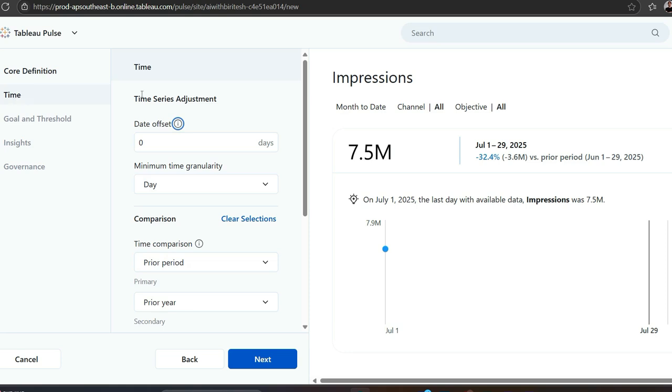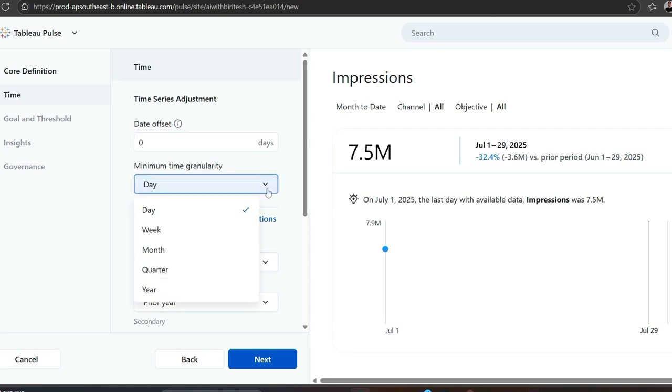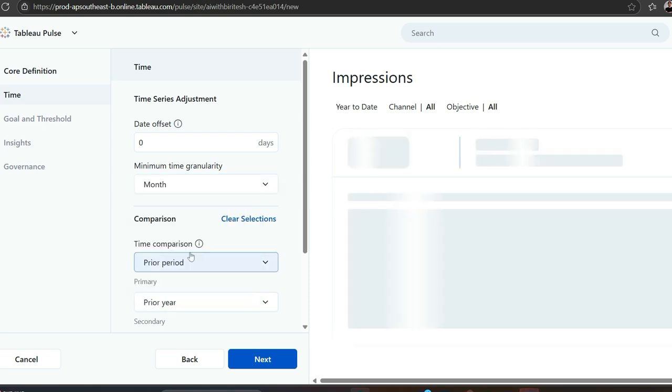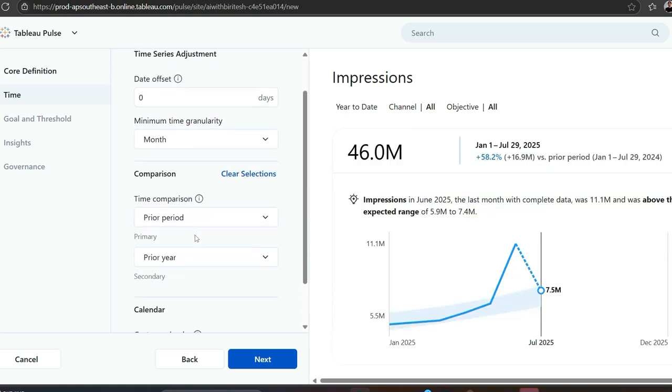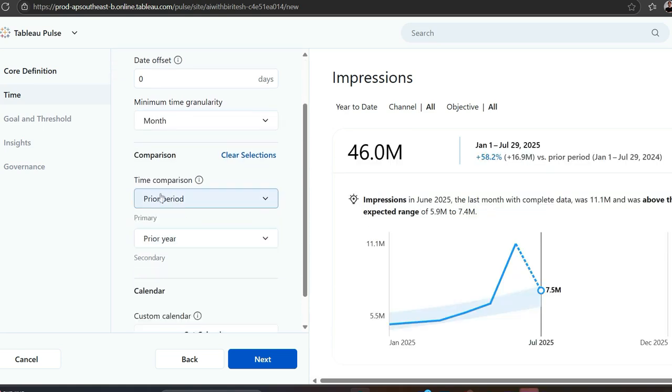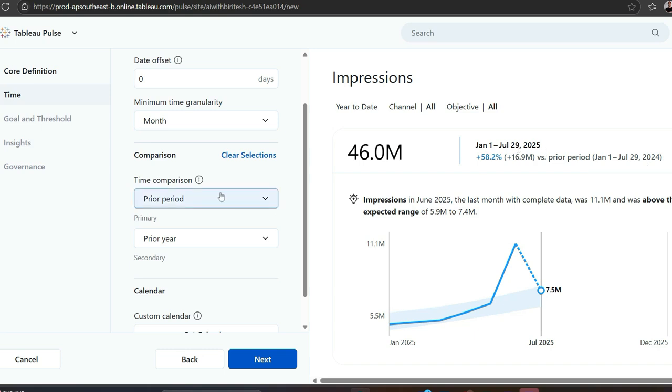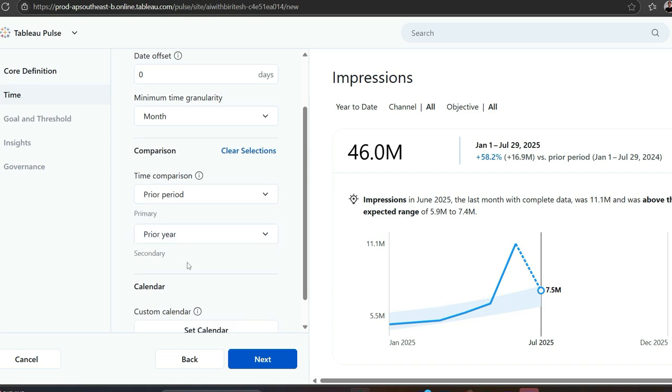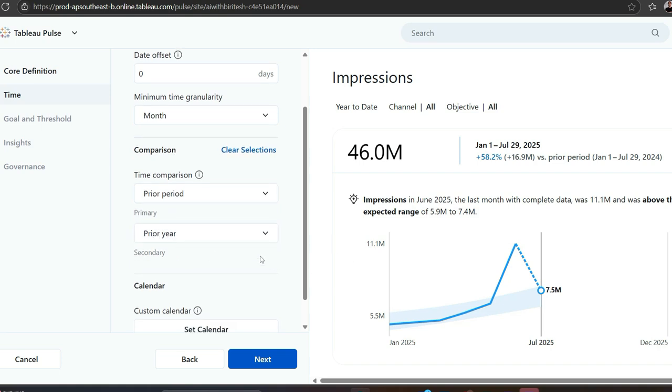Second one is time. Date offset means if you refresh once a week. I would pick seven days as offset so it can query the relevant data. Minimum time granularity, I'll go with month. Now comparison - you want to compare prior period. It shows January 1, July 29, 2025 versus 2024. So comparison with respect to prior period, and the primary one would be prior year.